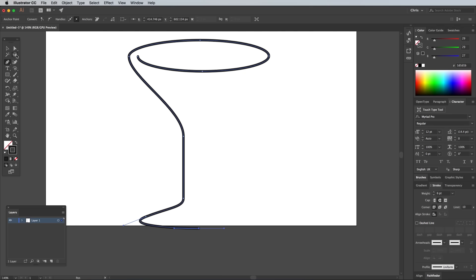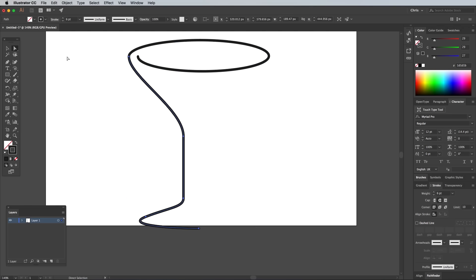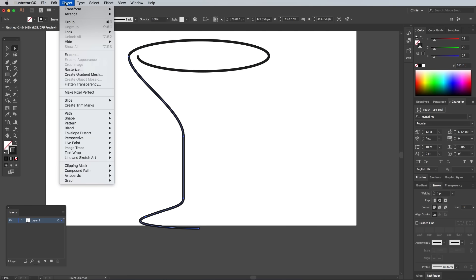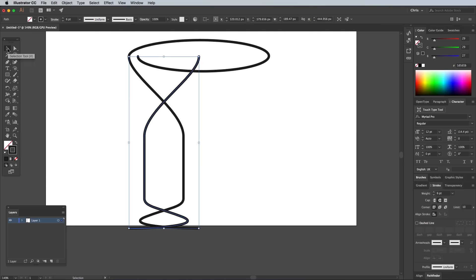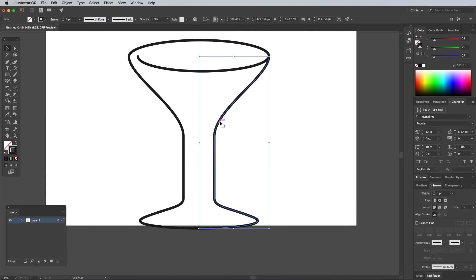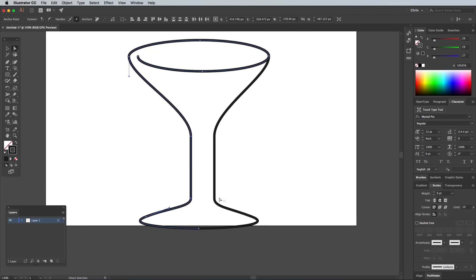Use the Direct Selection tool to draw a selection over those new points, then hit CMD C to copy and CMD F to paste in front. Go to Object Transform Reflect to flip this path and position it on the other side. Make any adjustments to the overall shape of the glass by altering the position of the points if necessary.